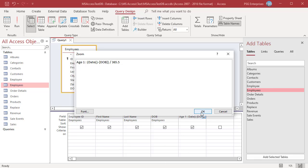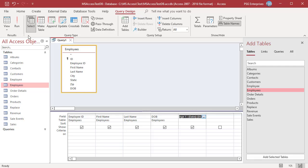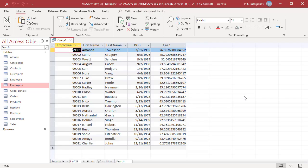Click on OK. Run the Query. Now the Query returns the number of years. Decimal values are returned.